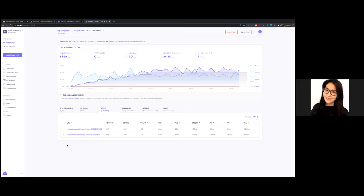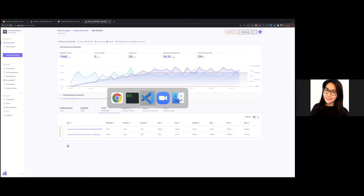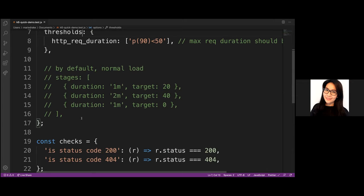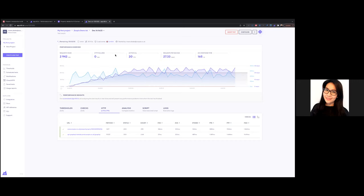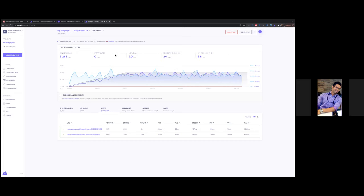Q&A: What are the two flavors of K6? The two flavors within K6 open source are: first, test scripting — writing and running scripts from the command line in JavaScript; and second, the browser extension — which provides a UI for recording and visualizing performance test results. Some engineers prefer a UI to better visualize results, while developers often prefer scripting.